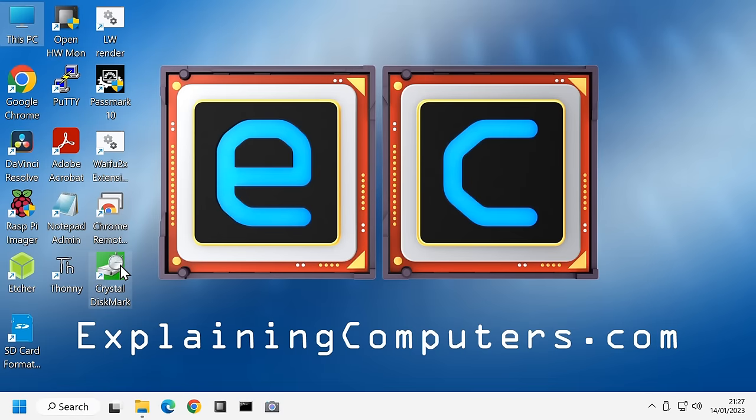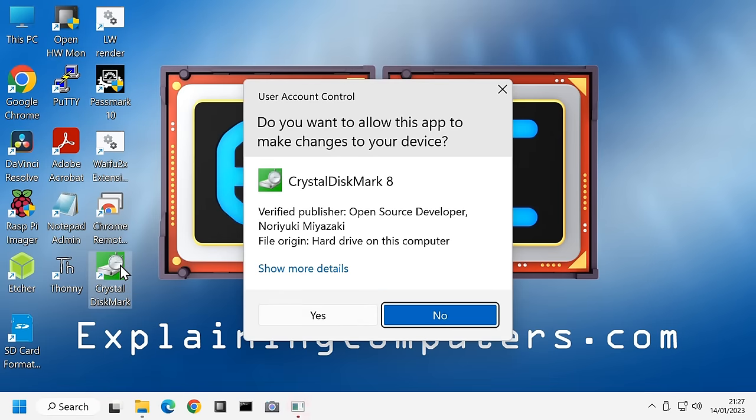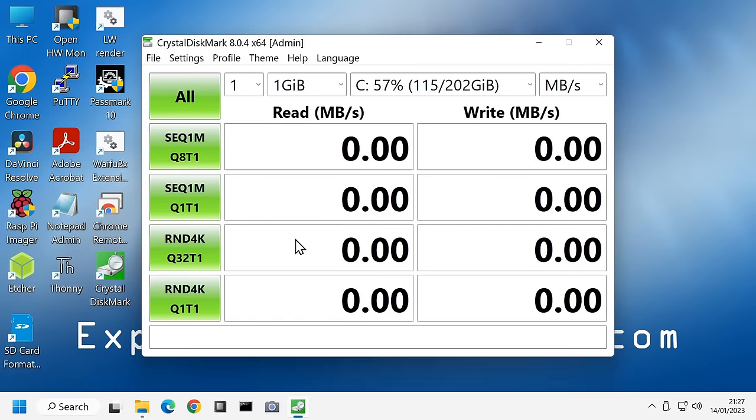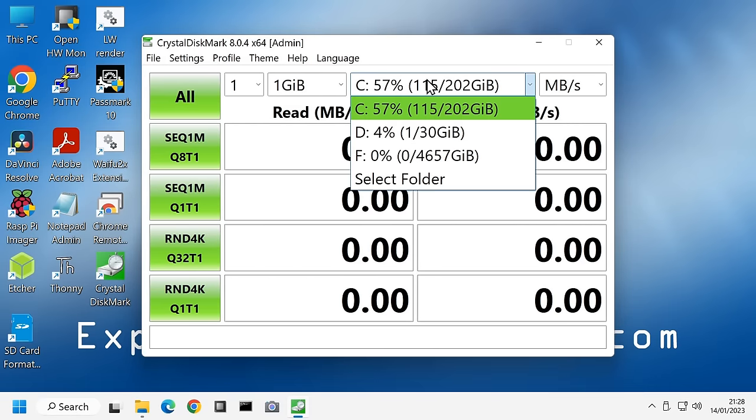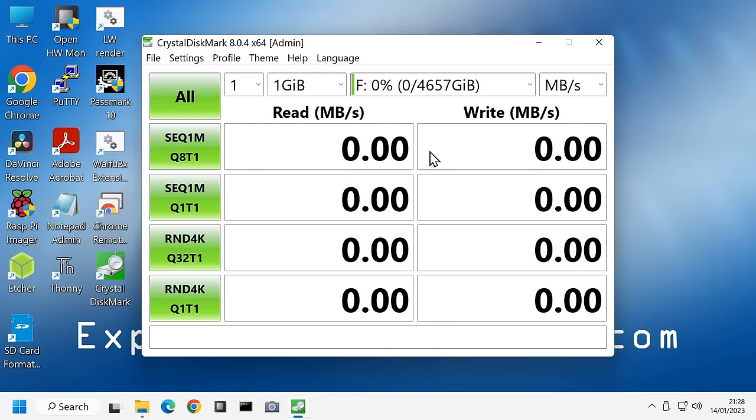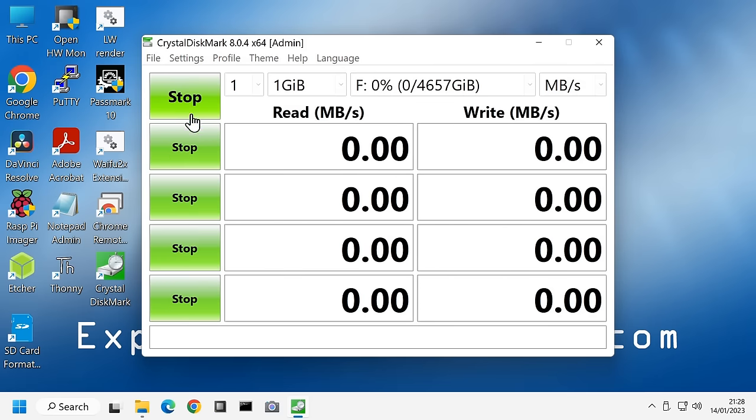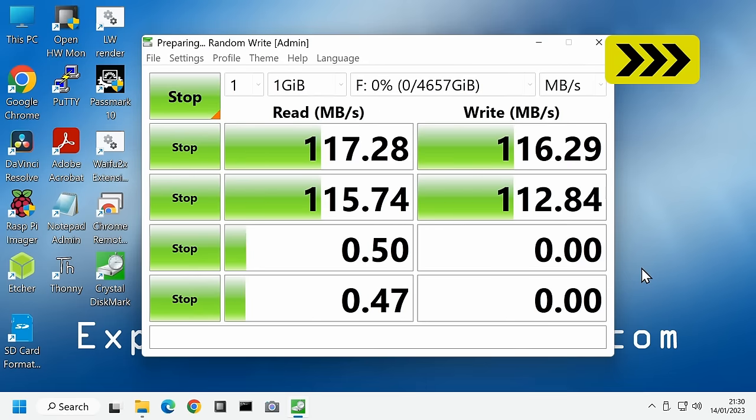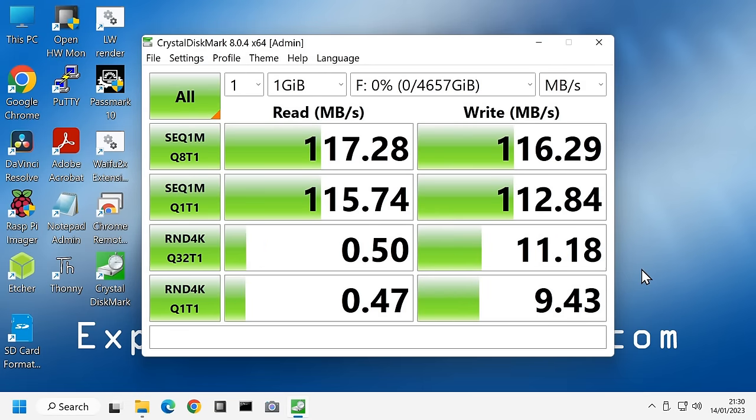I think we should just test it out a bit. Let's run up CrystalDiskMark. We now select our new drive, drive F. Let us run all the tests. There we are, it has finished. In the days of NVMe SSDs these are hardly impressive results.